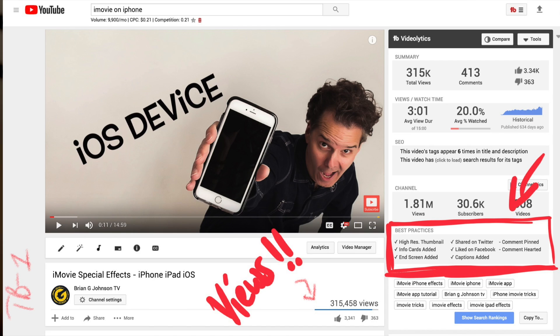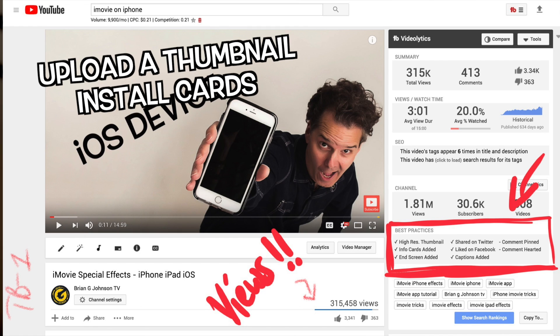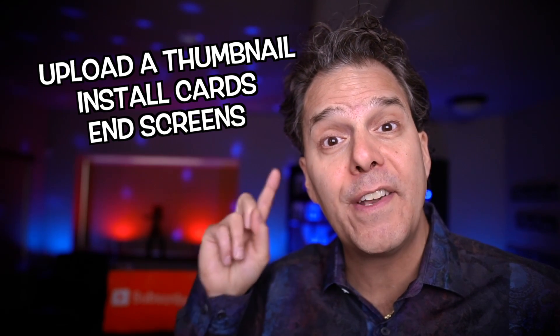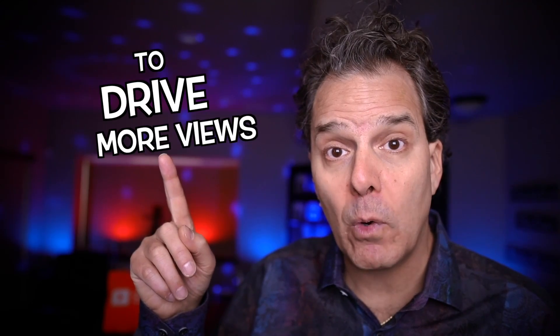For example, every time I publish a video, I check best practices to ensure I've done things like upload a thumbnail, install cards, as well as an end screen. Don't miss this great feature — totally free. And before you even publish your video, there's also a checklist that can guide you through the process of optimizing your video to drive more views.